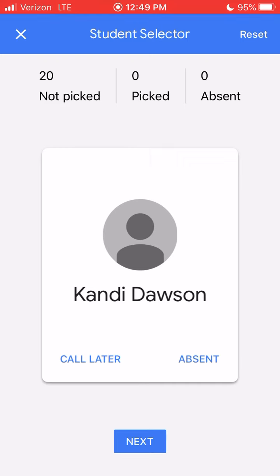You can also reset it at any time. So if you have the Google Classroom app on your phone, definitely check out the Student Selector as a way to keep track of students that you've called on in class.